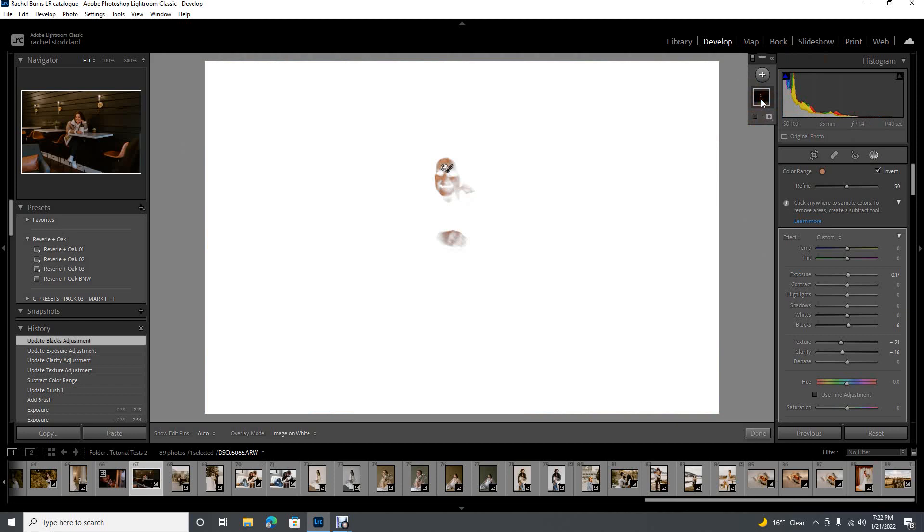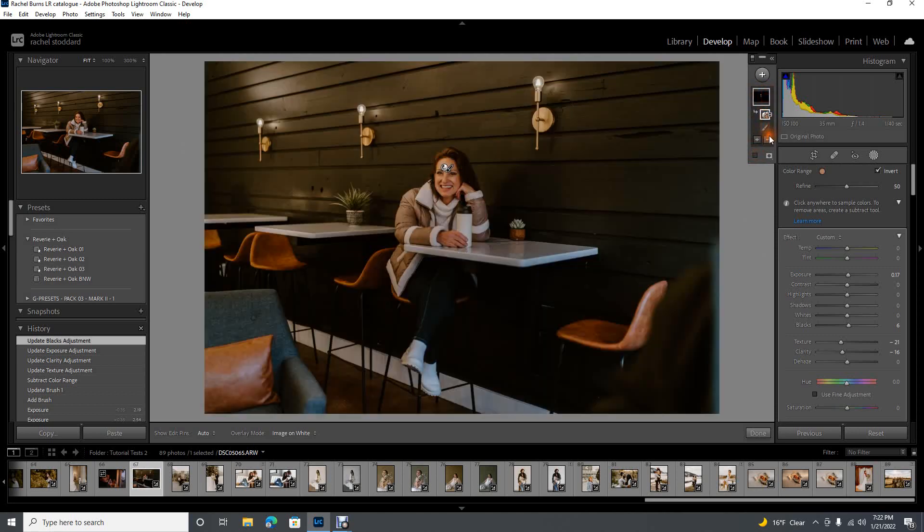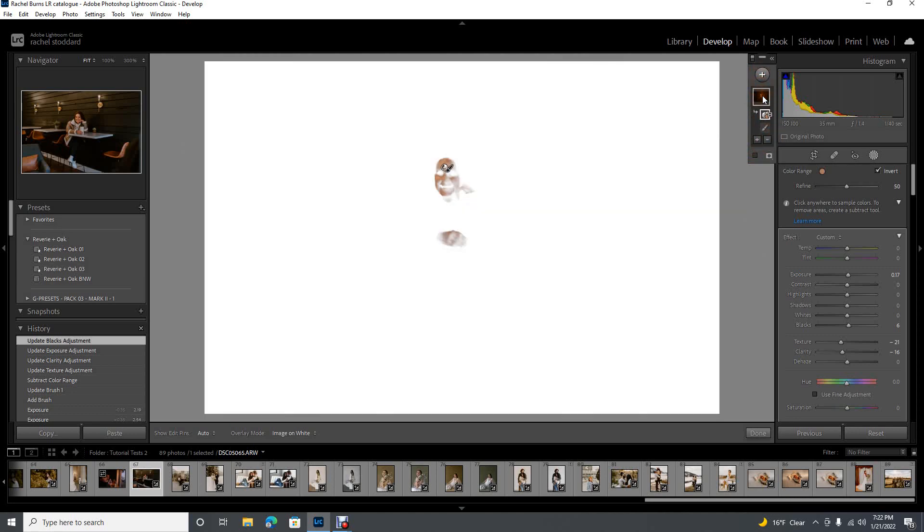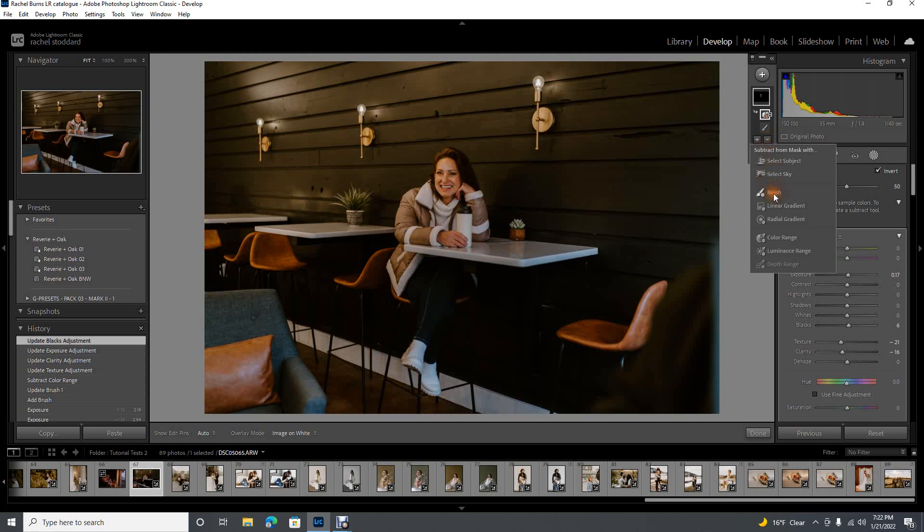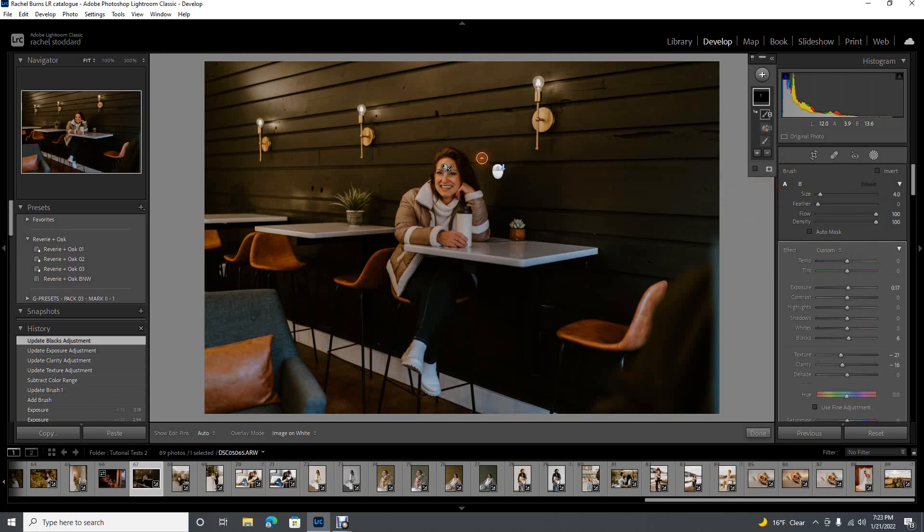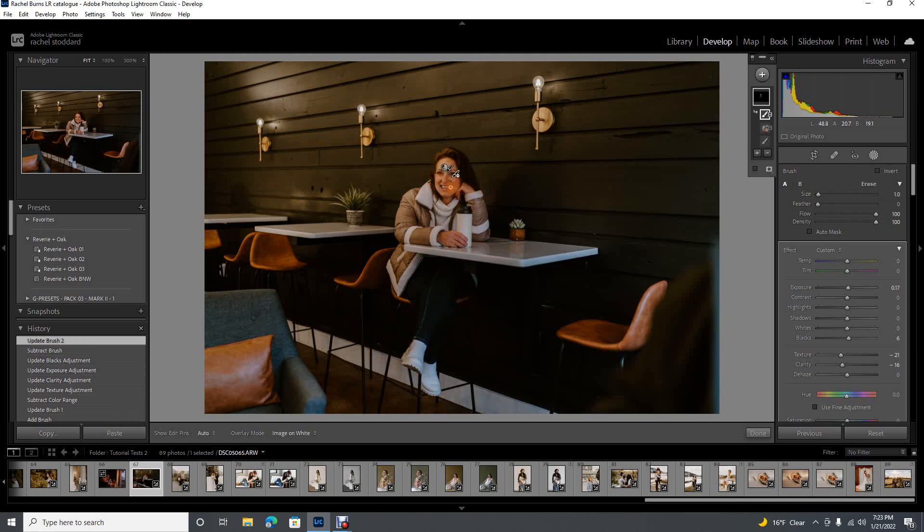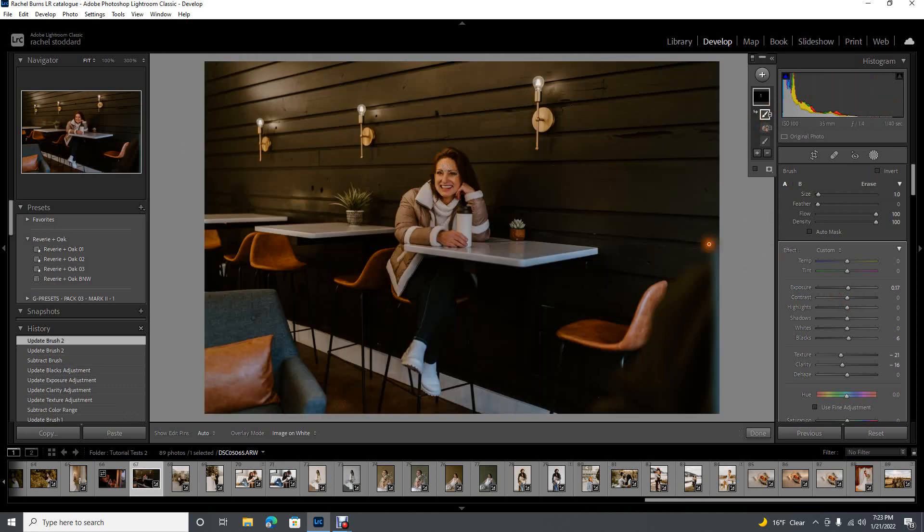But now what I want to do is make sure that none of that got on her eyes, her mouth, anything that I don't want to be softened. So I'm going to come back up to my mask and click on it. You're starting with your brush or your radial, you're working down to an intersecting mask, and then to refine it, you're still working your way down. So you're going to work your way down to subtract. And just think of subtract as the erase button. I'm just going to quickly take that subtract brush and brush over her details. And that's that. I've softened her skin in 20 seconds if I hadn't been explaining it.